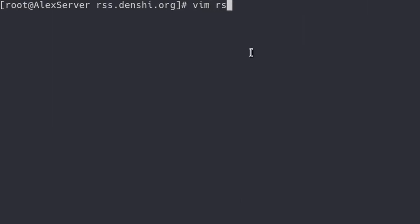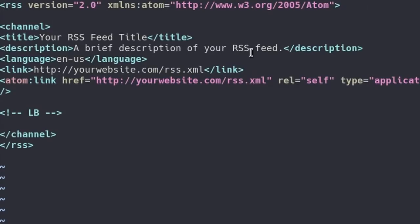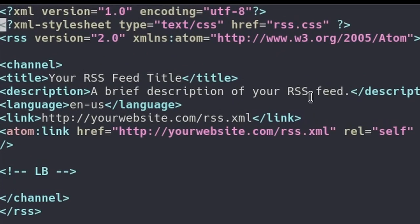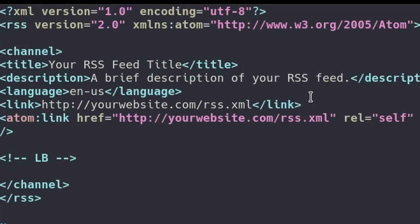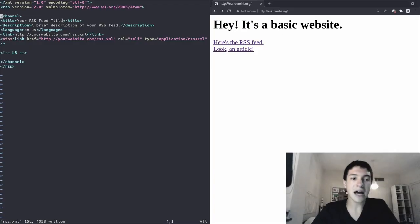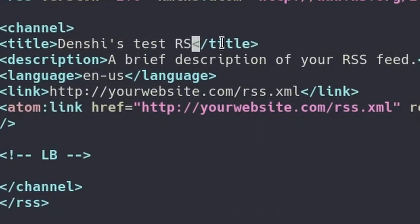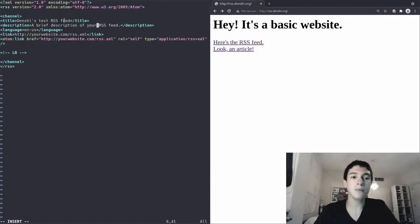So the first thing to do is to customize our RSS feed. So if you go to Vim RSS.XML, there's a few things to set in here. Like for example, we don't really need a style sheet, we can just delete that line. The title, I'm just going to call this Denshi's Test RSS Feed. Description, a brief description, I'm going to just call it, I'm testing out RSS.